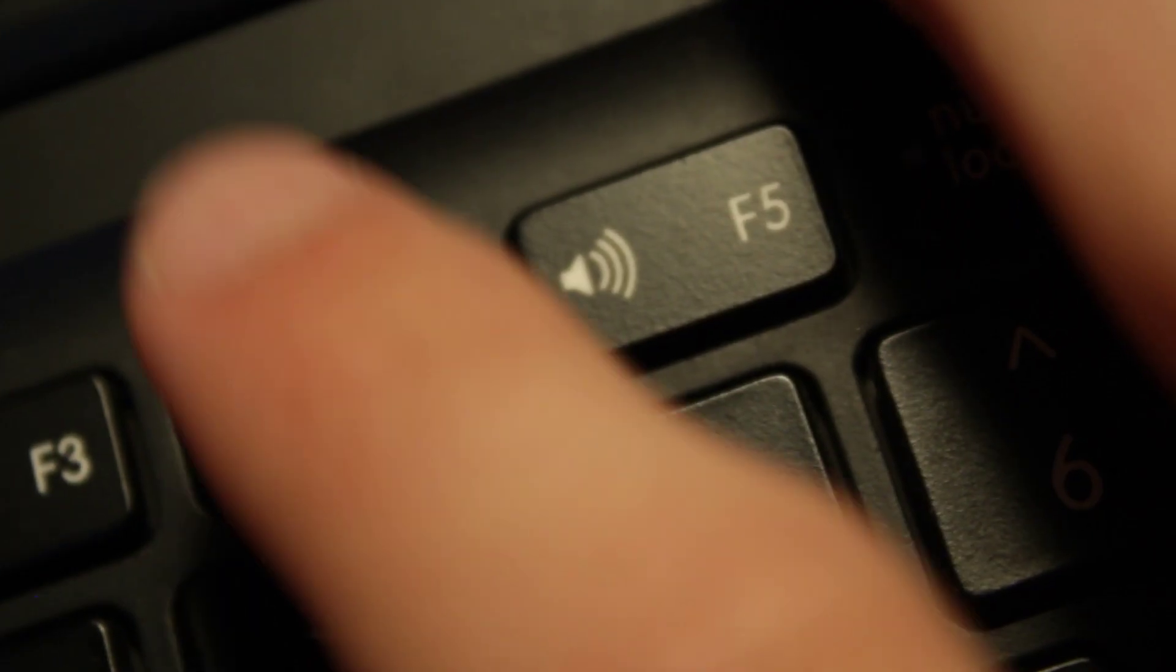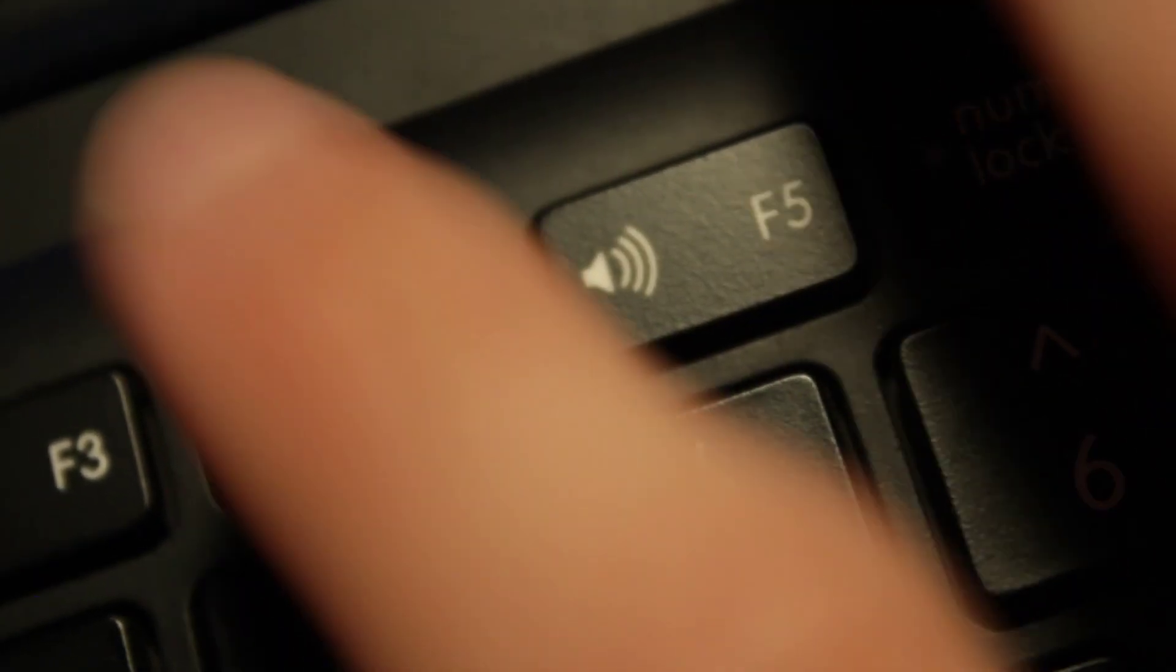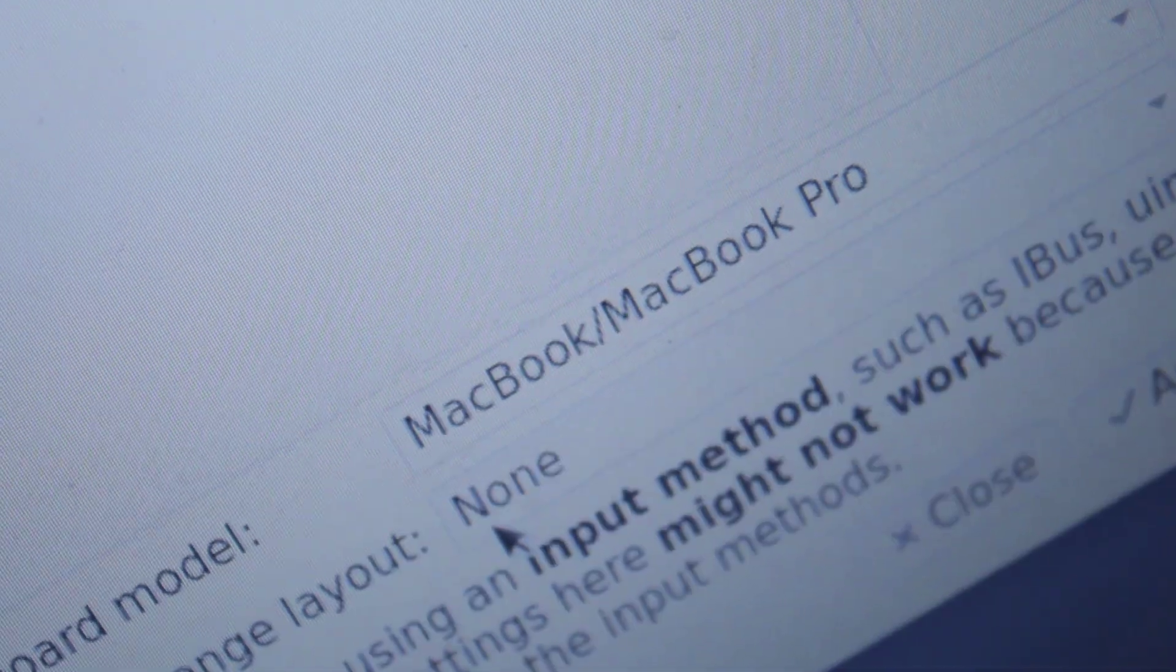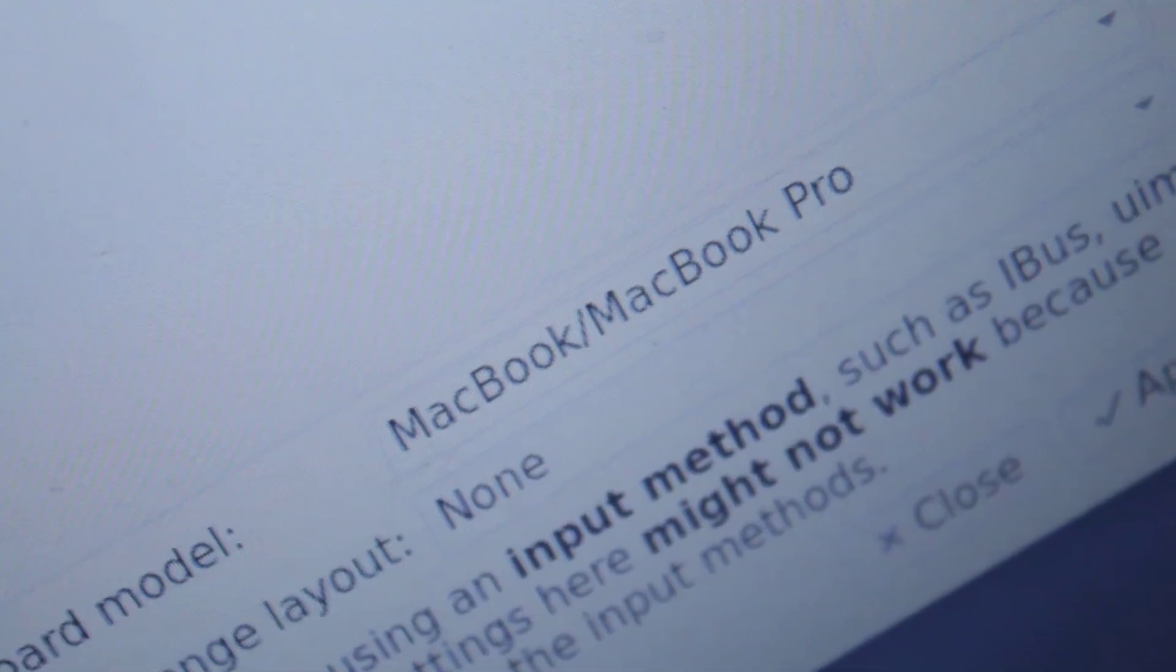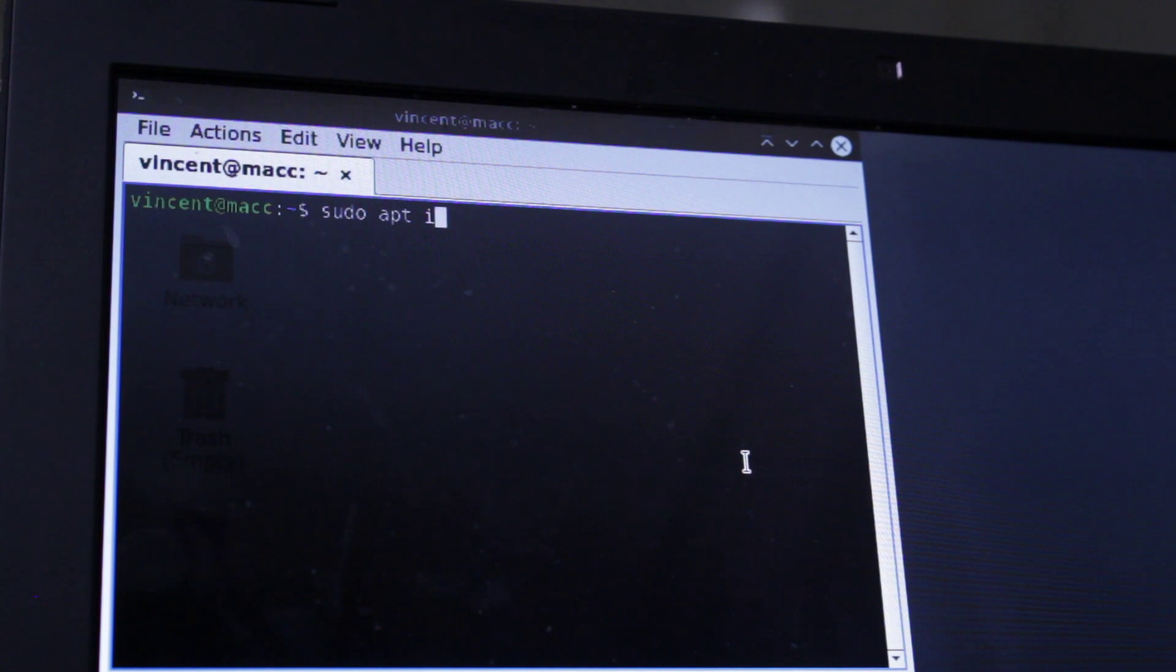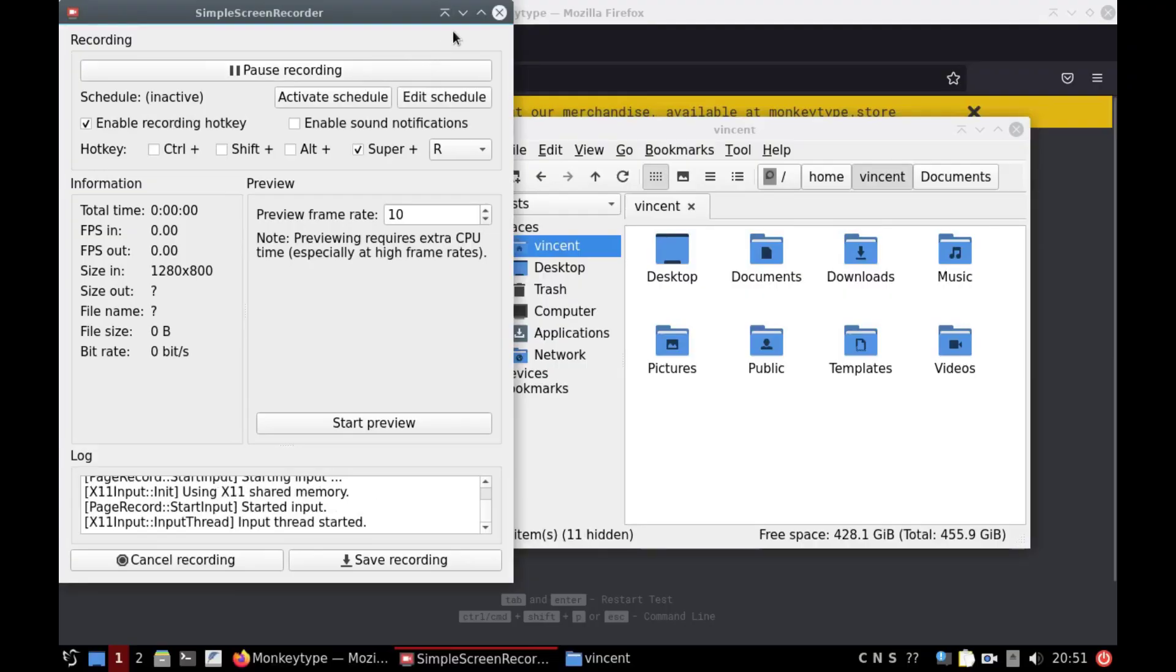The volume and backlight keys on the keyboard worked after switching the keyboard layout to MacBook. I tried to install OBS to do some screen recordings, but it didn't work. I ended up installing Simple Screen Recorder instead.